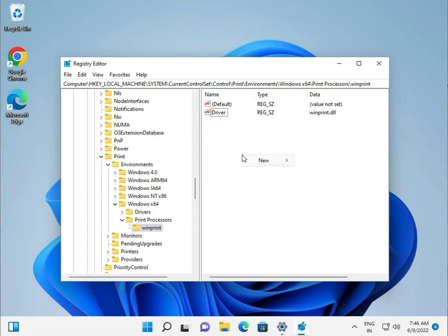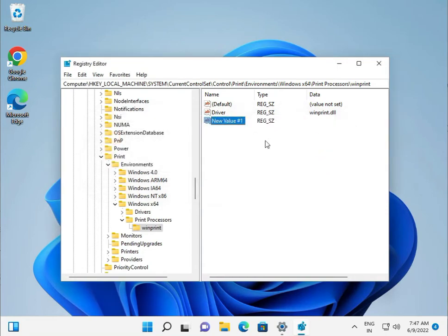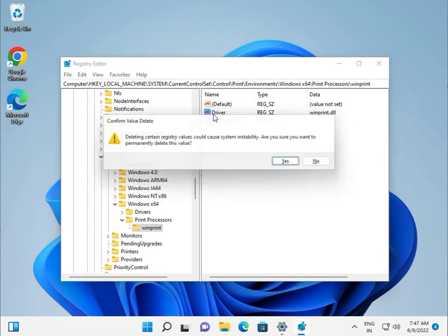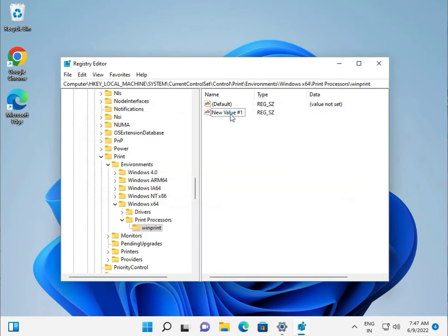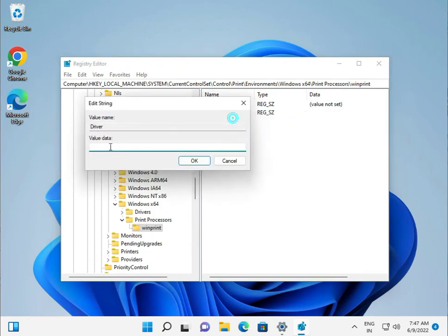Right-click and select New String Value. Delete the old entry first, then rename it. Right-click to Modify and set the value to winprint.dll, then click OK.